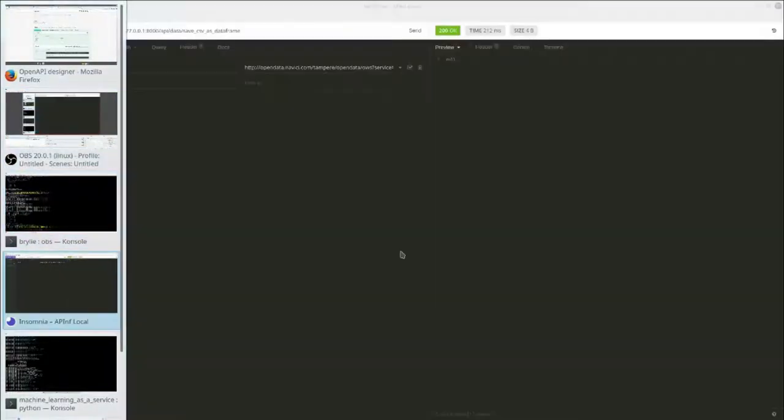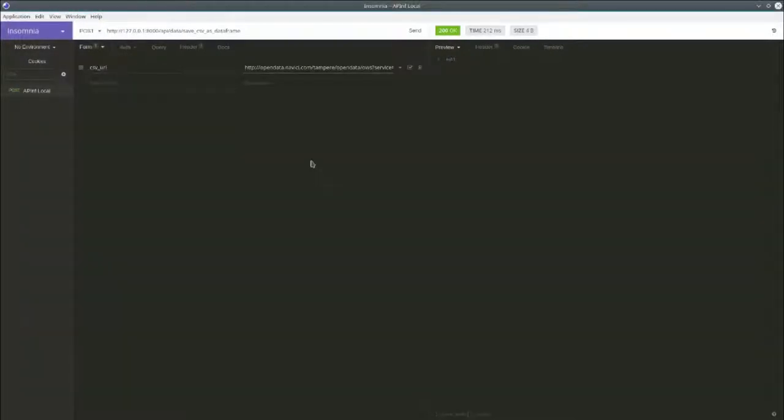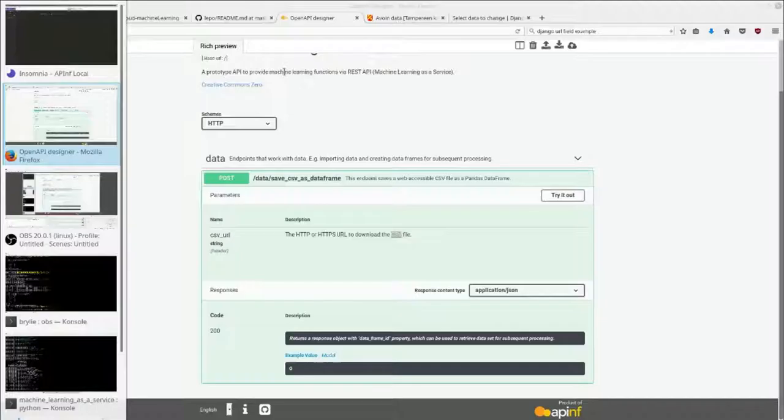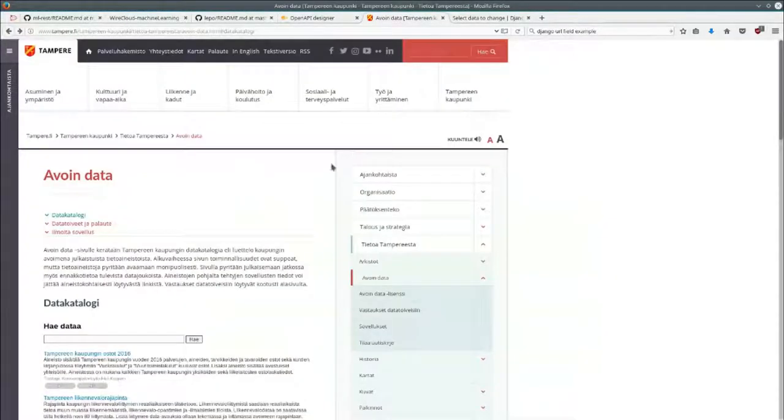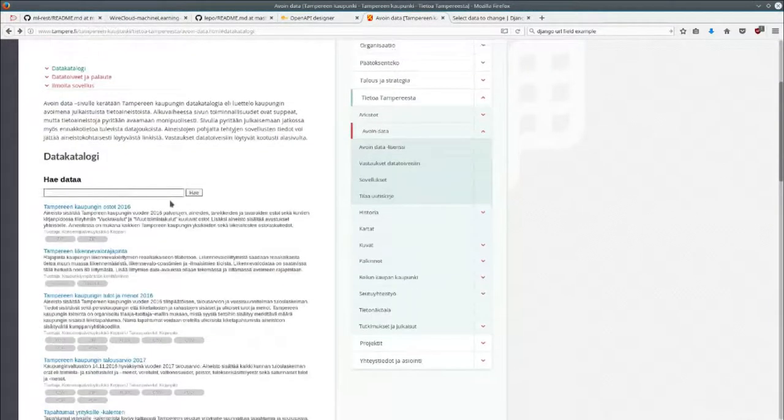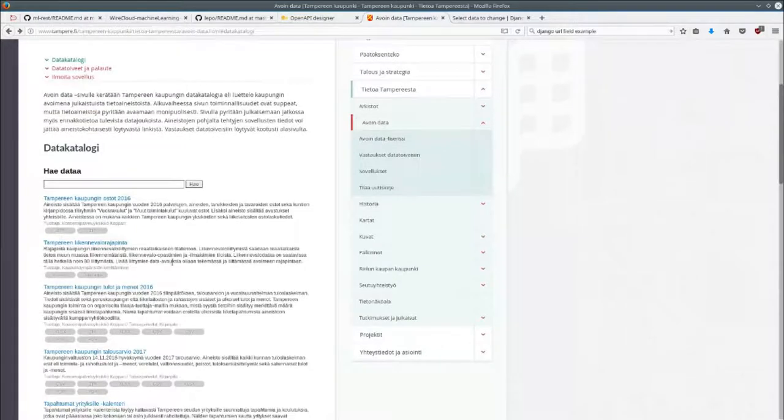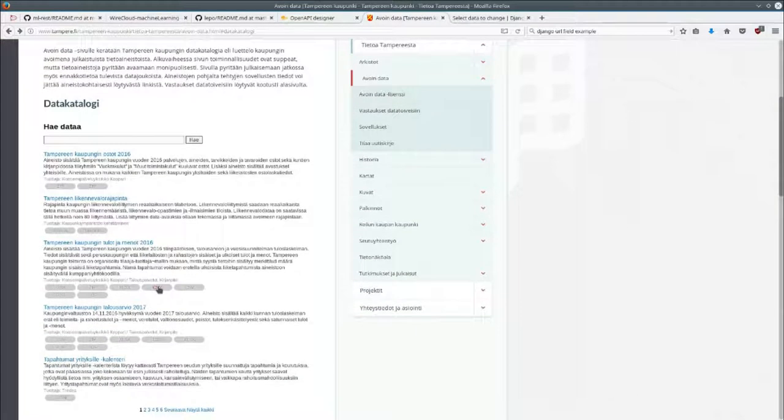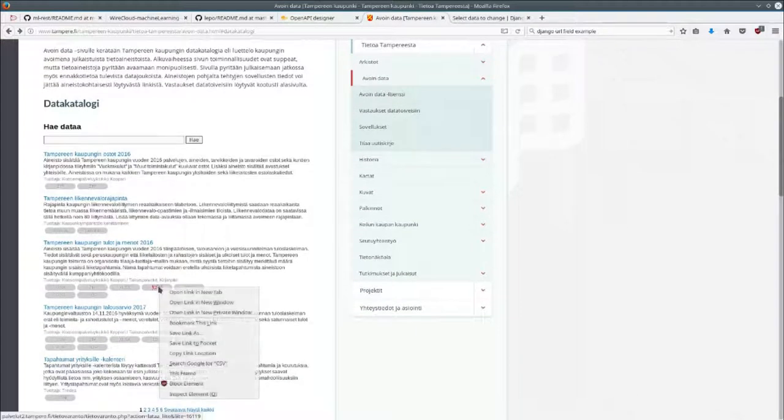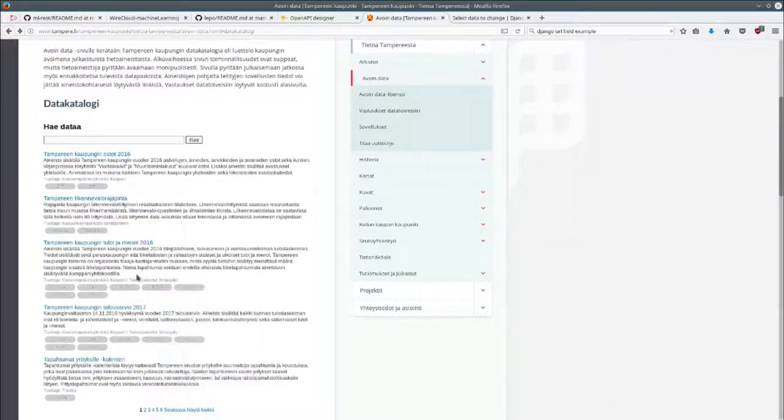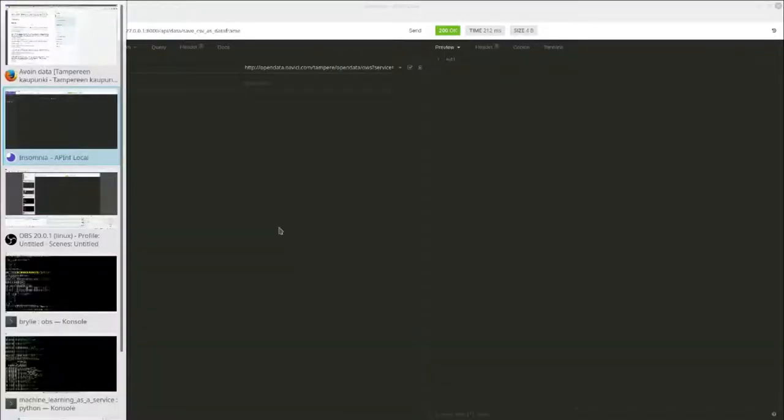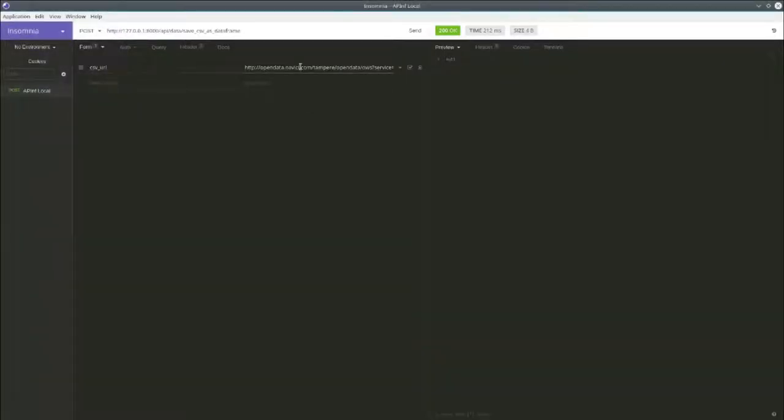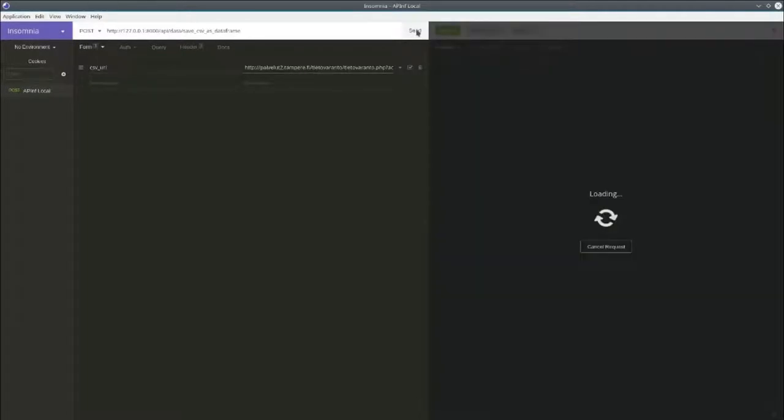So we'll go ahead and try making a request here. We'll make this request to the portal, the Tampere Avoin data. I can copy one of their available CSV files and paste it in and send the request. It takes a little bit of time to parse the request.